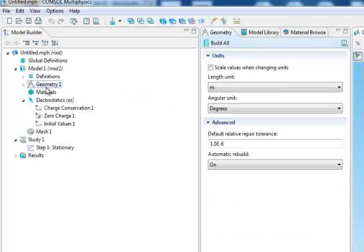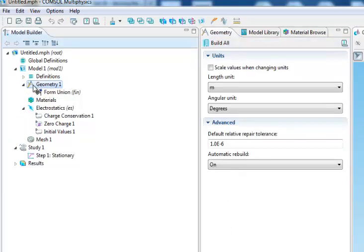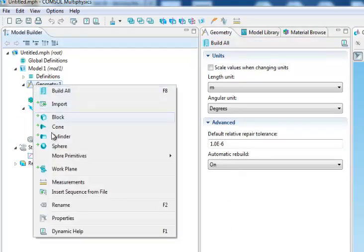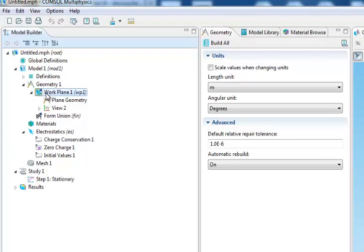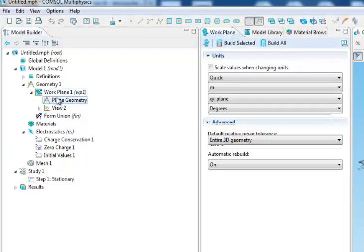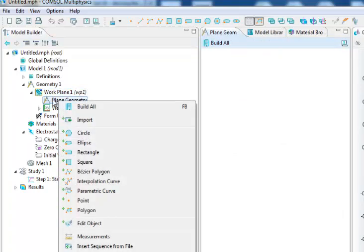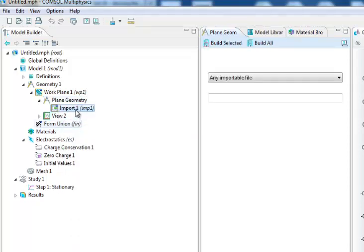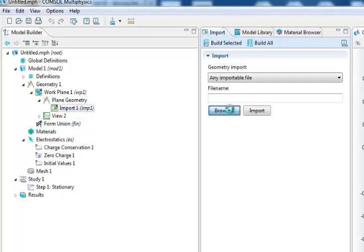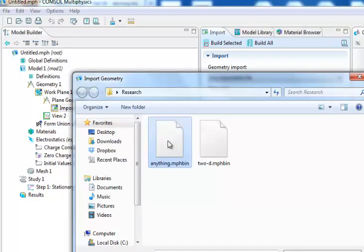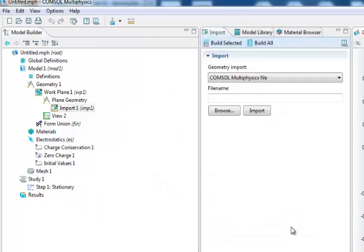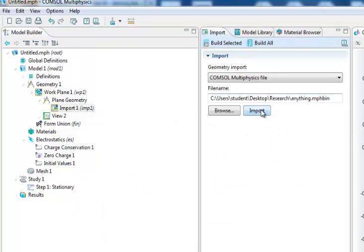So now I have my 3D model, not ready yet. You add the work plane, and then on the plane geometry you select import, then you browse and choose the file you named anything, and then you open and import.